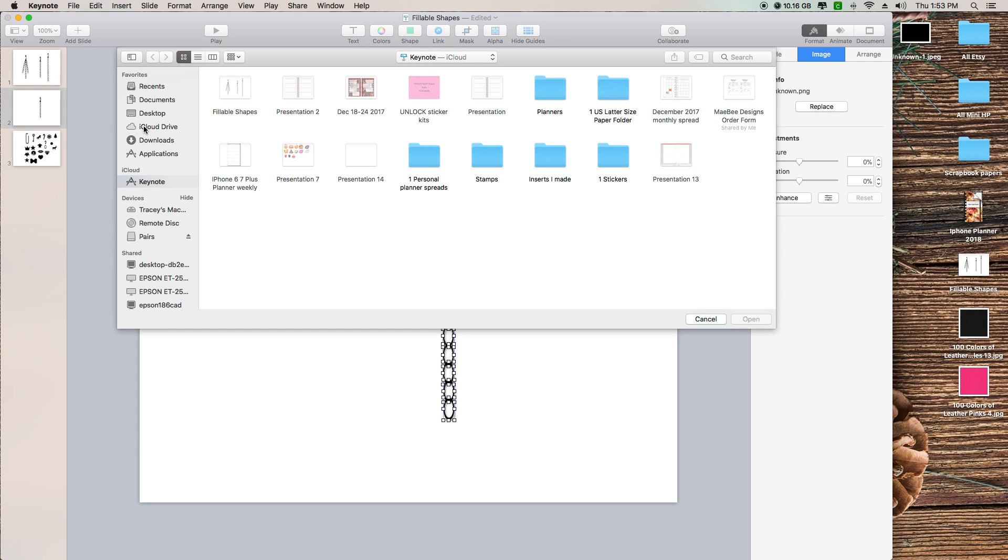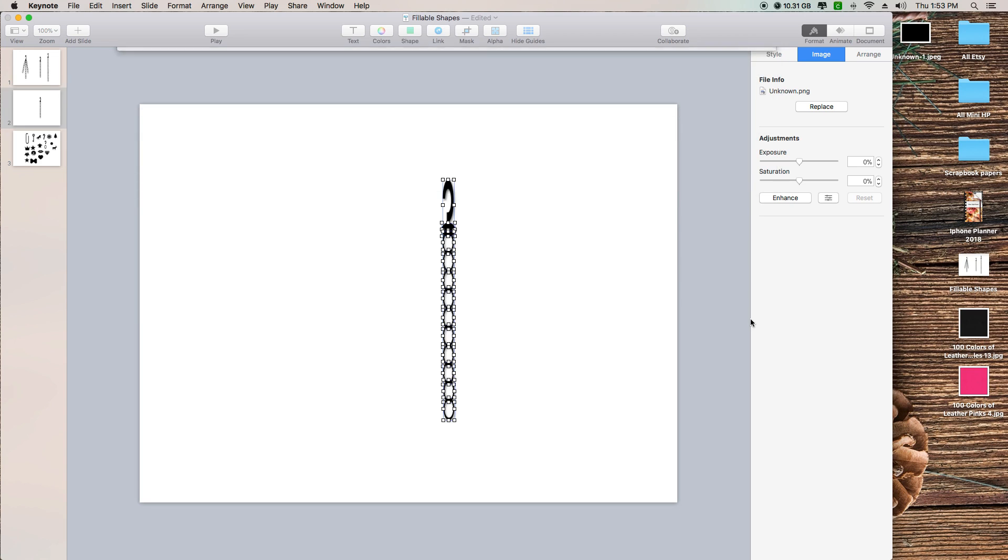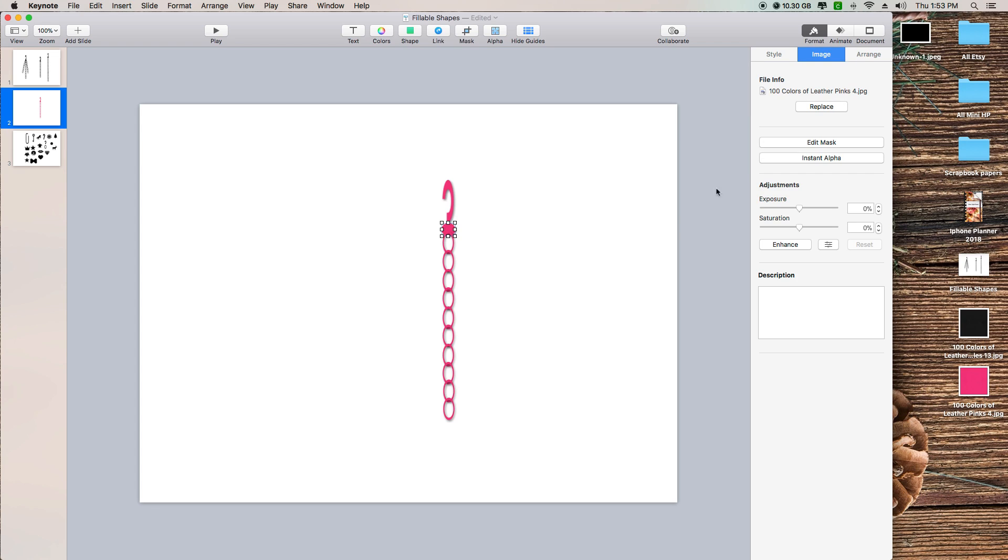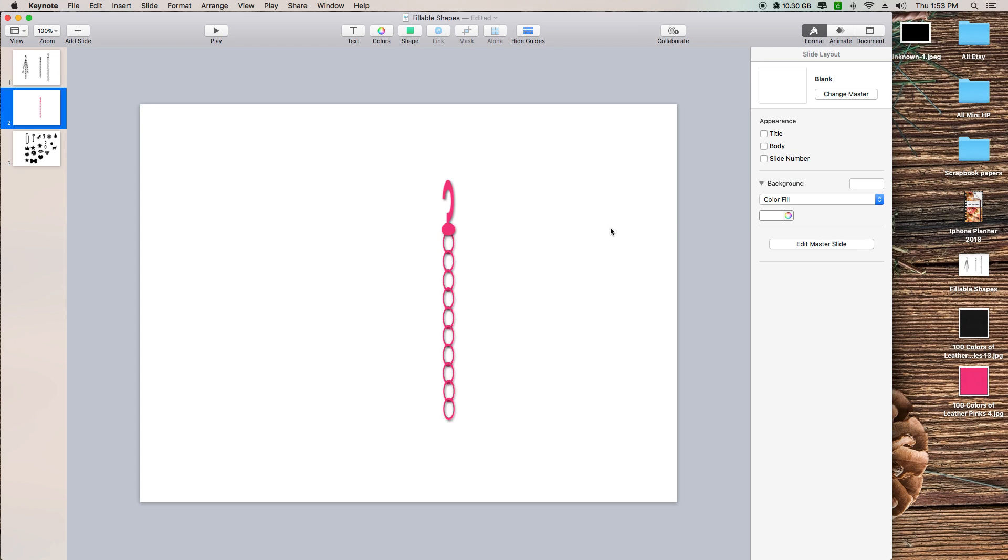Then you can go and find whatever image you're wanting to fill your chain with. I'm just going to select this pink leather scrapbook paper that I purchased off of Etsy, and it will automatically fill all of your links. Let me bring that to the front because it's supposed to be in the front.